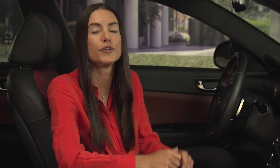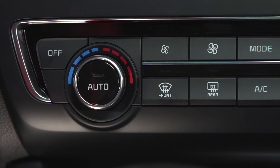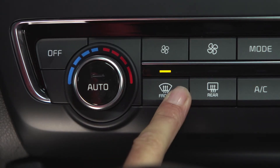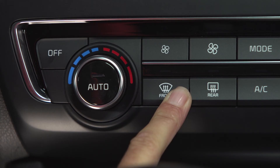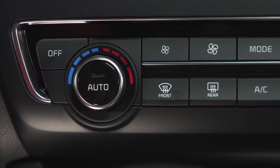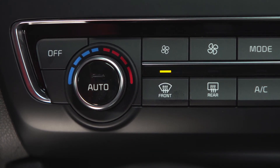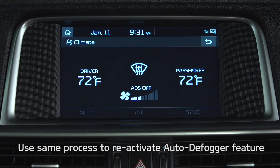Now, of course, it is possible to cancel this feature if you prefer to control the defogging process yourself manually. Here is how to cancel the feature when it is currently active, which is the default mode. With the ignition on, press the windshield defroster button and hold it for three seconds. When the ADS system is canceled, the indicator on the button will blink three times and you will see ADS off on the climate control information screen. Once canceled, you can use the same process to reactivate the auto defogger feature.